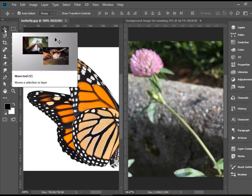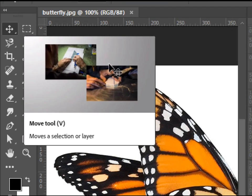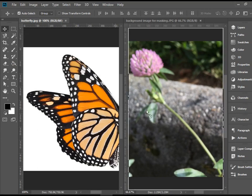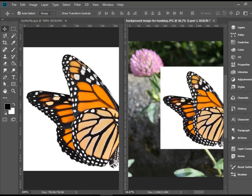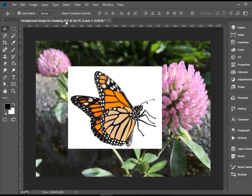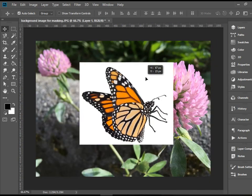Now we're going to pick up the Move tool, click on this picture, the butterfly, drag it here, and we successfully placed it on this background image. Now I can click here to close this picture. I don't need it anymore.